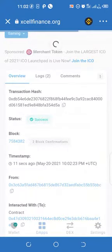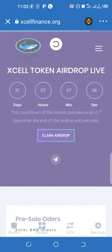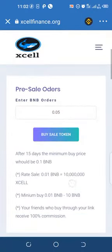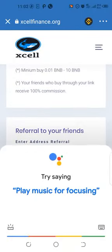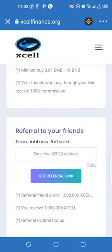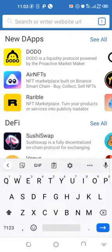For those that want to create a referral link in this platform, you go back to your wallet and copy your address.